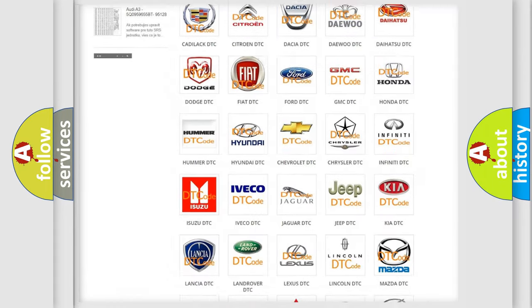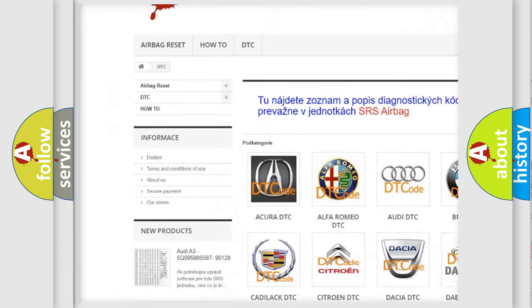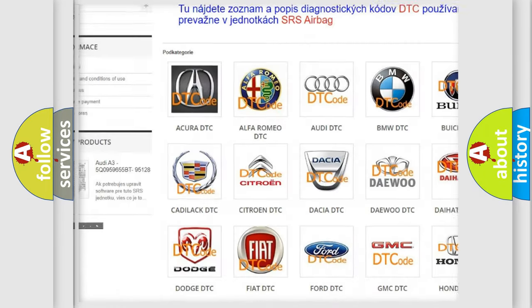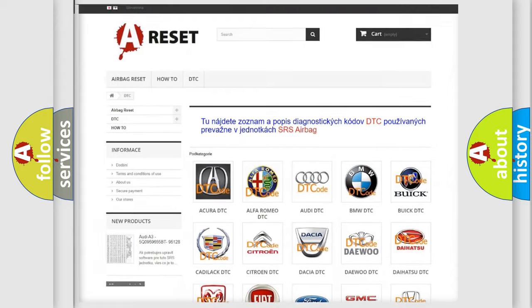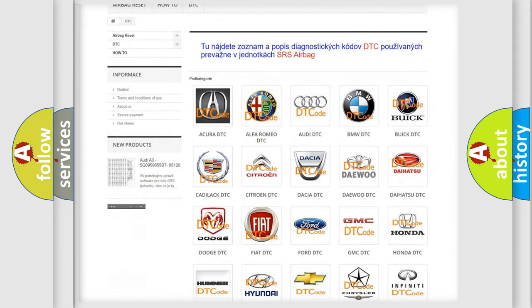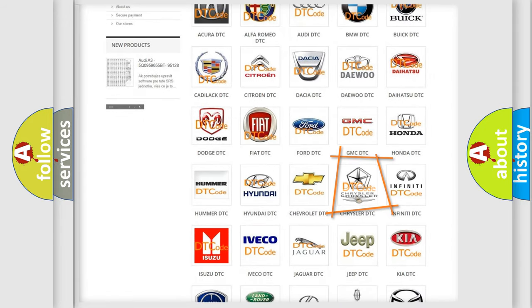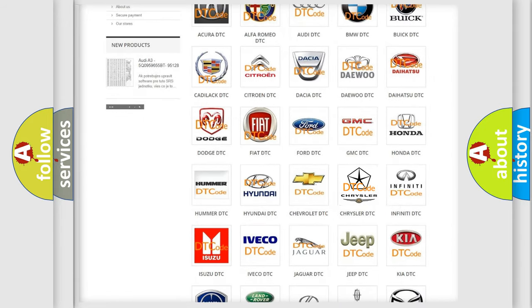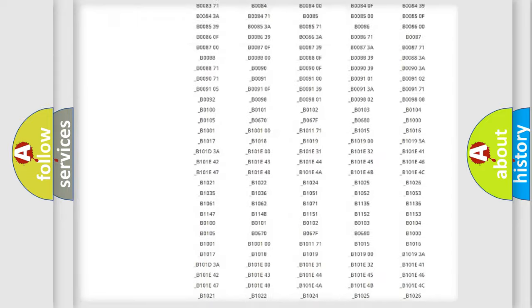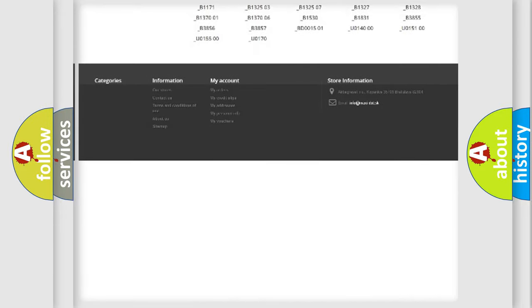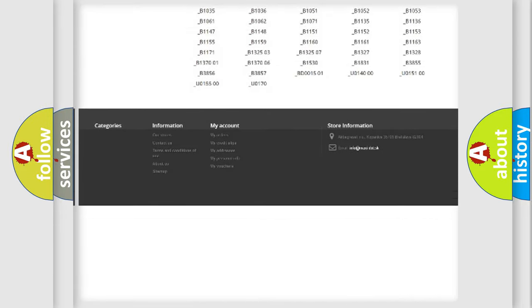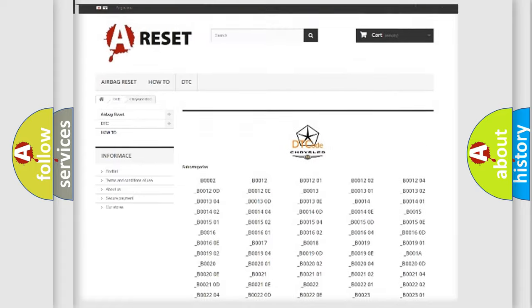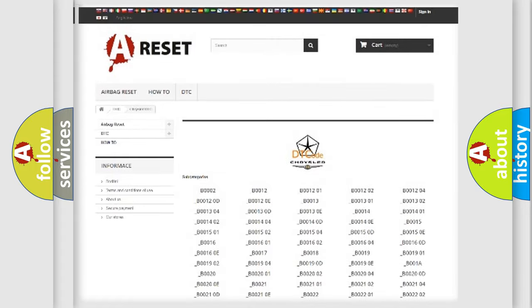Our website airbagreset.sk produces useful videos for you. You do not have to go through the OBD2 protocol anymore to know how to troubleshoot any car breakdown. You will find all the diagnostic codes that can be diagnosed in Chrysler vehicles.